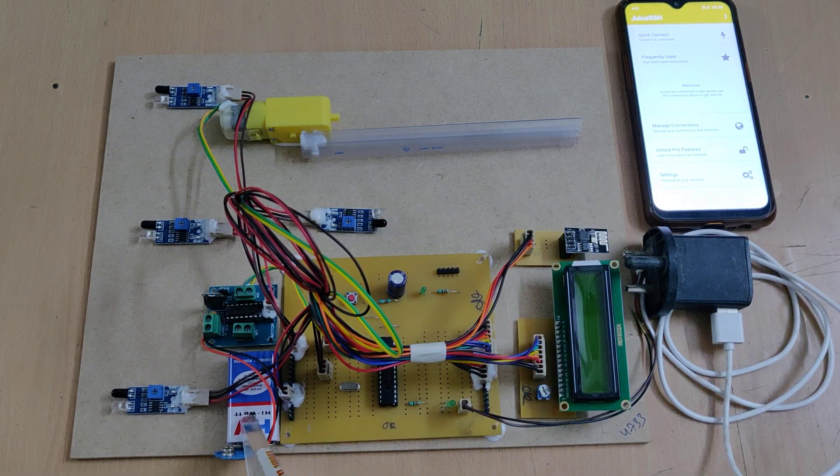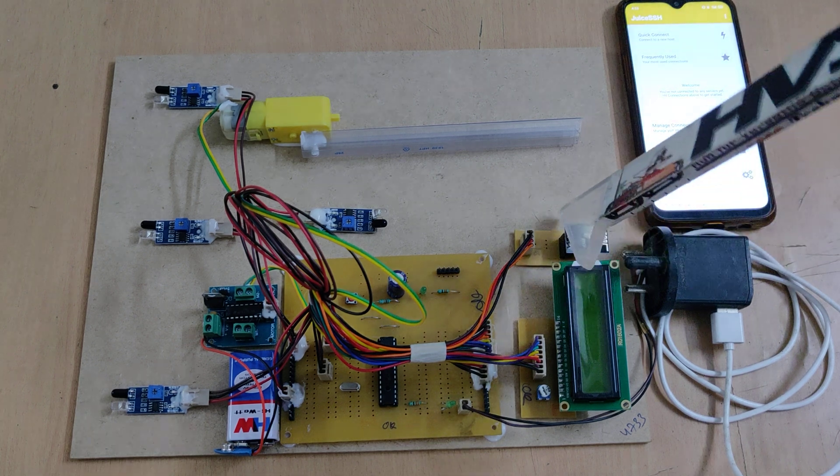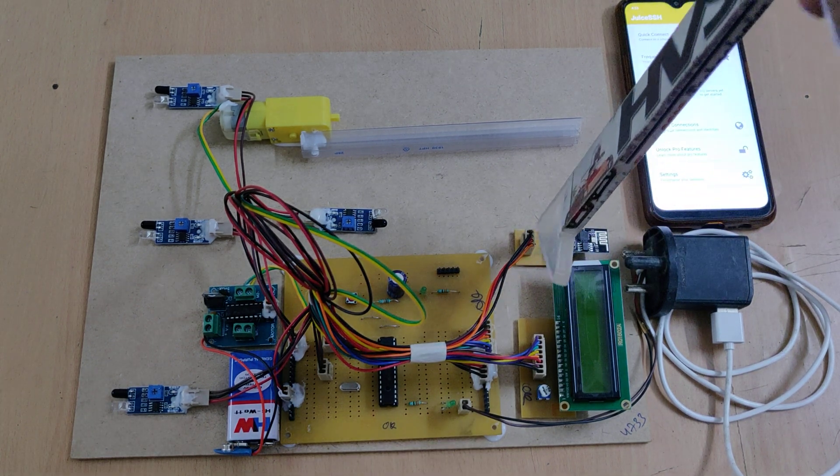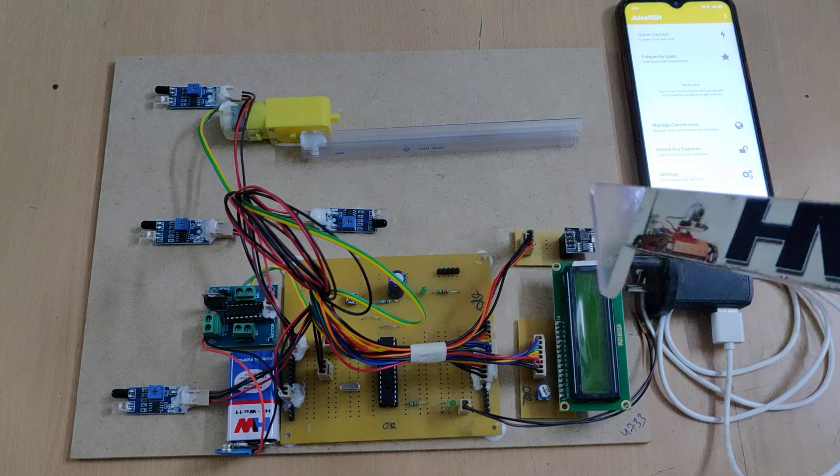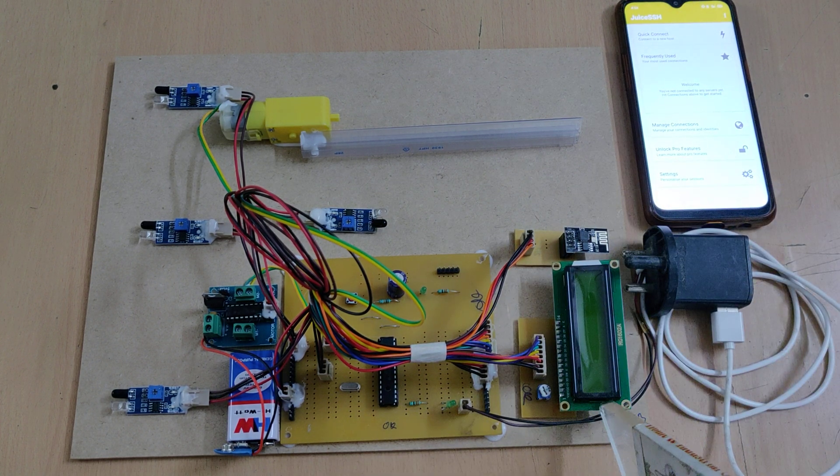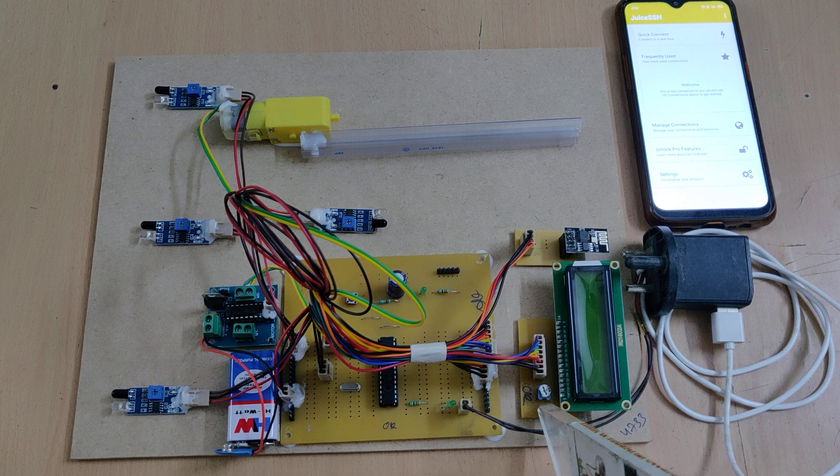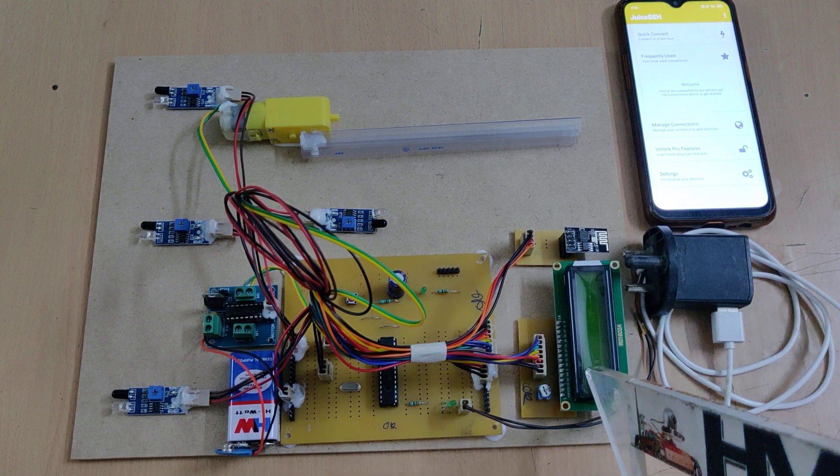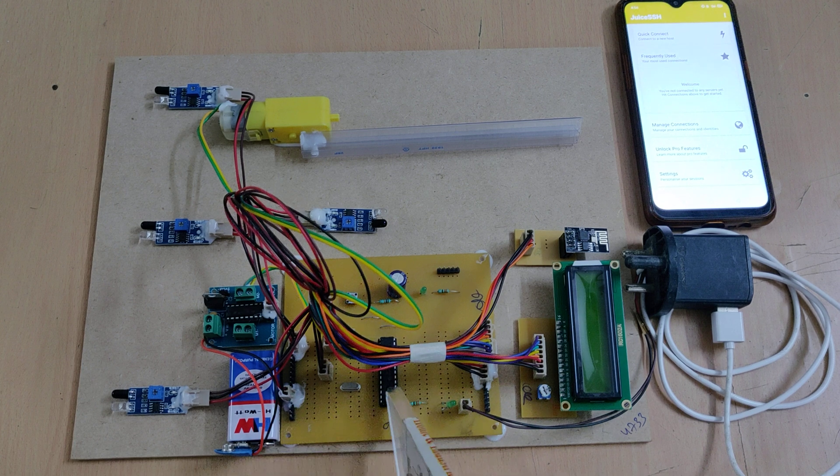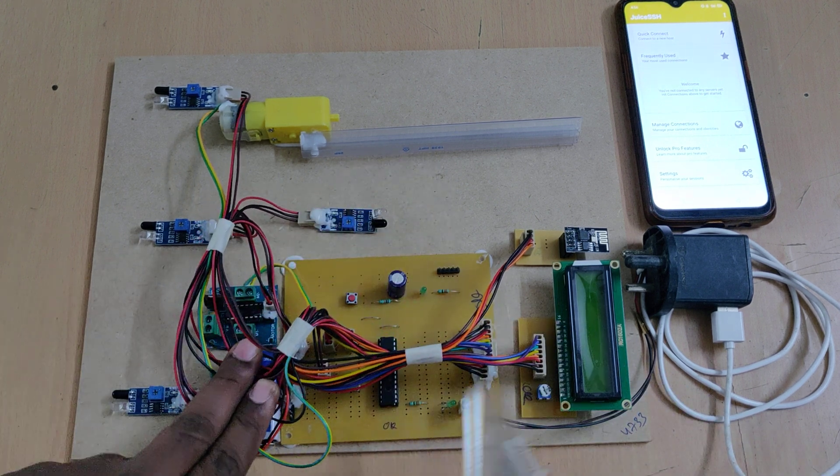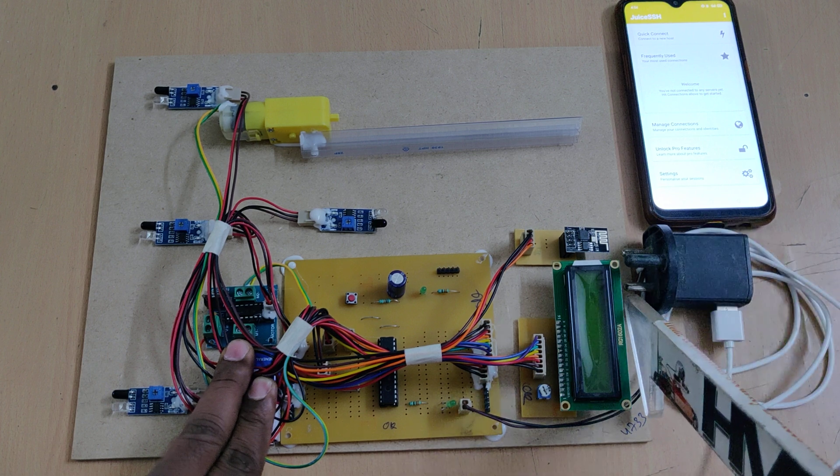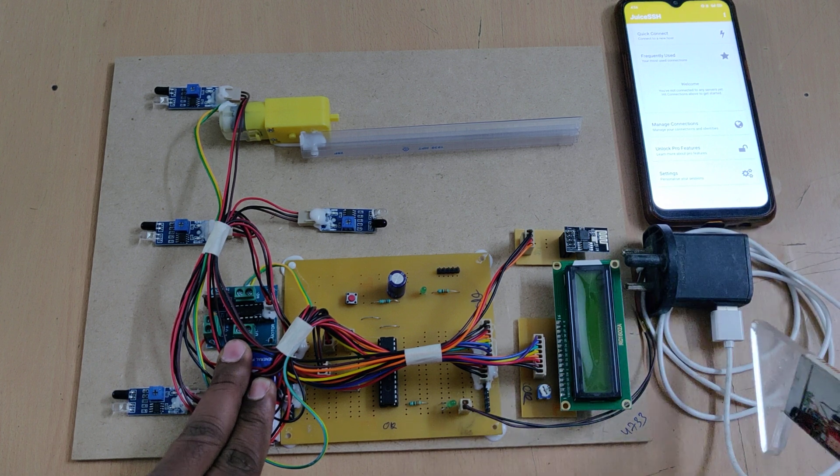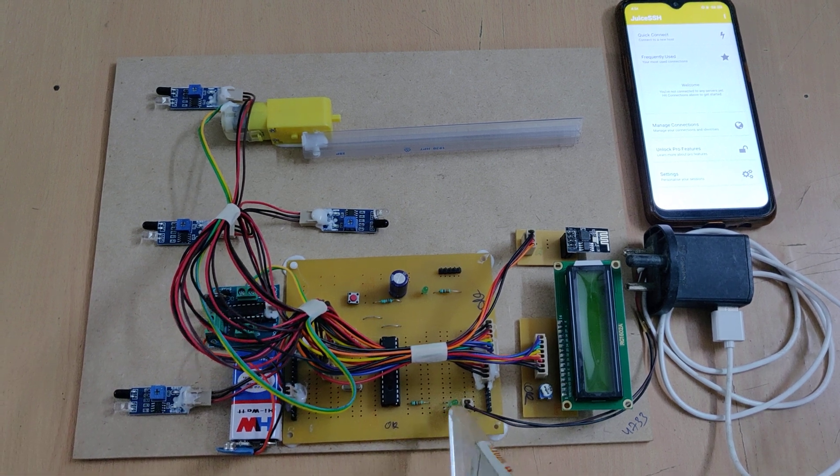Next, ESP8266 driver board which will provide the 3.3 volts to operate this ESP8266 module. Coming to this LCD driver board, with help of this potentiometer we can control the contrast of the 16 by 2 LCD display. The main motherboard we are going to provide the 5 volts power supply from this adapter, but it will take input of 230 volts AC and provide us the 5 volts constant DC power supply.